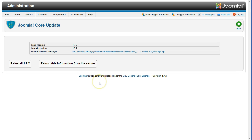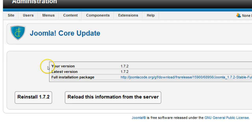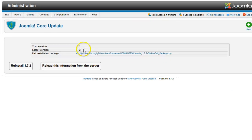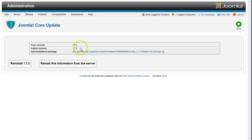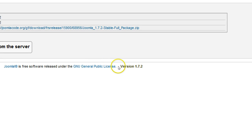When the Joomla Core Update screen returns, note that the version information listed next to your version and latest version match. In this example, it's 1.7.2. Note also the Joomla Core version number in the footer area has been updated to the current release.